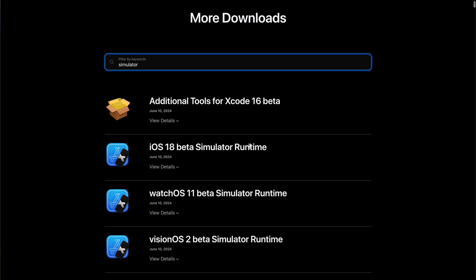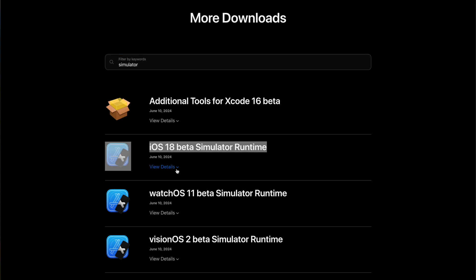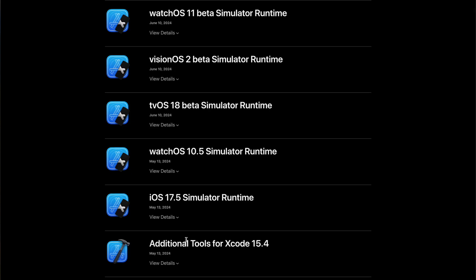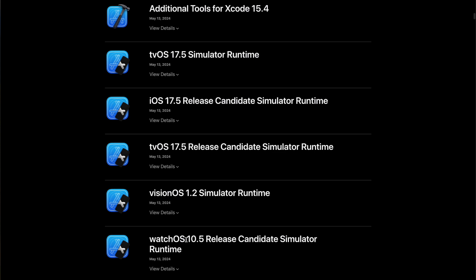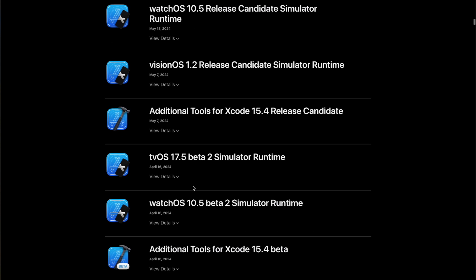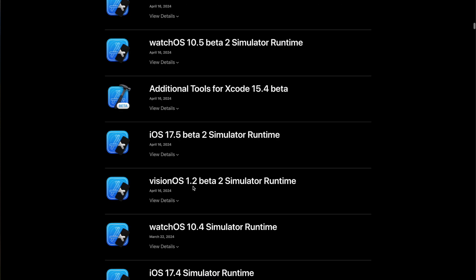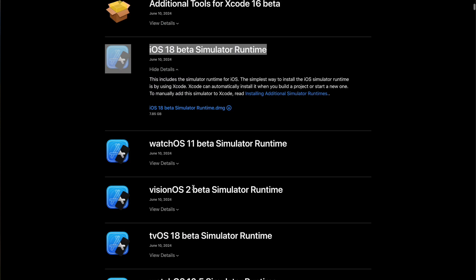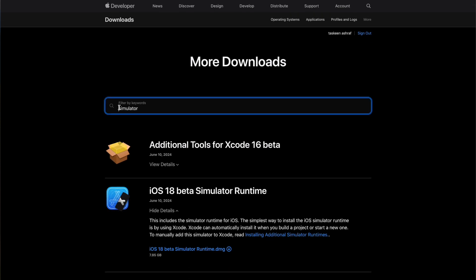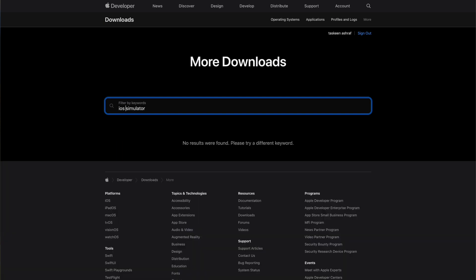Here you can search for the relevant tool that you want to install. You can see iOS 18 beta version is available. But be very clear when you are installing betas, they may contain a lot of bugs and may also cause crashes.